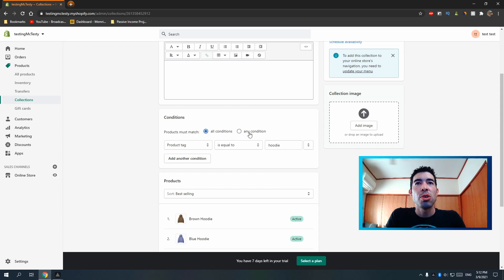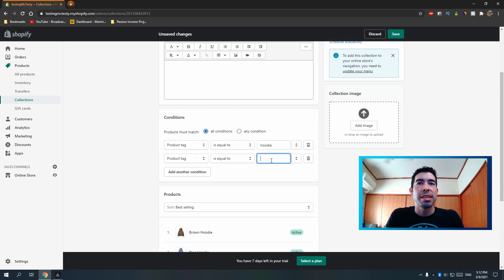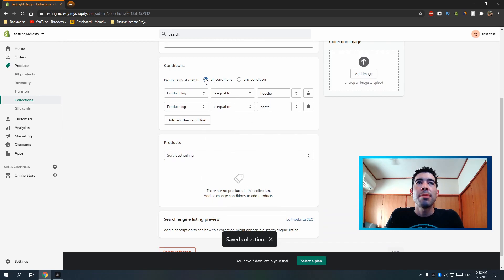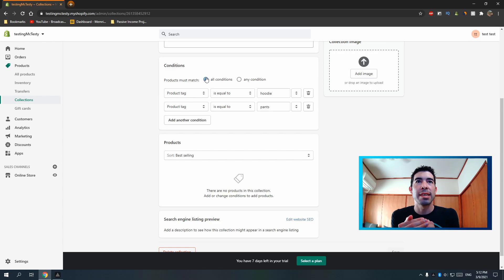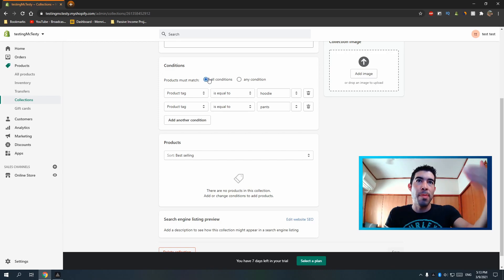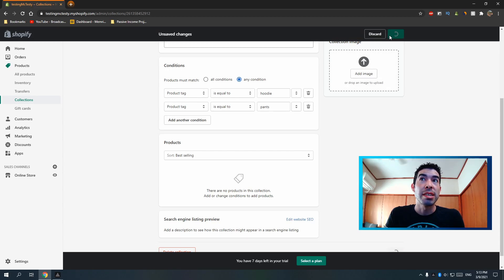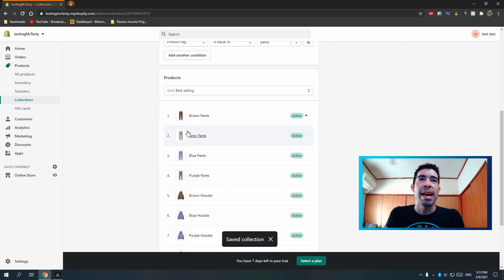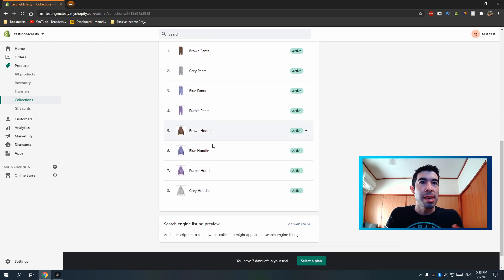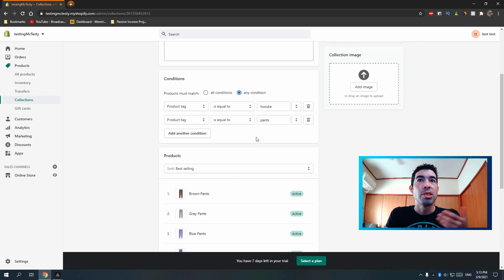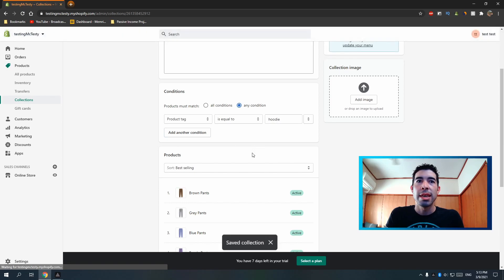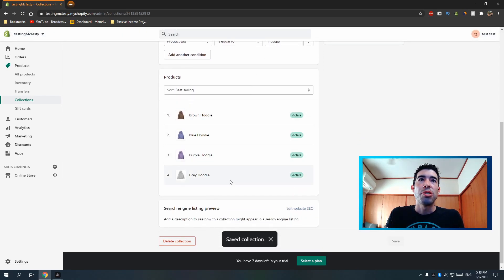Also important: the product must match 'all conditions' or 'any conditions.' If I add another condition for 'pants,' it won't show anything under 'all conditions' because no product has both tags. But if I switch to 'any condition' and save, it will include both pants and hoodies. I'll remove the pants condition since this is the Hoodies collection, but I just wanted to show you that you can do that.